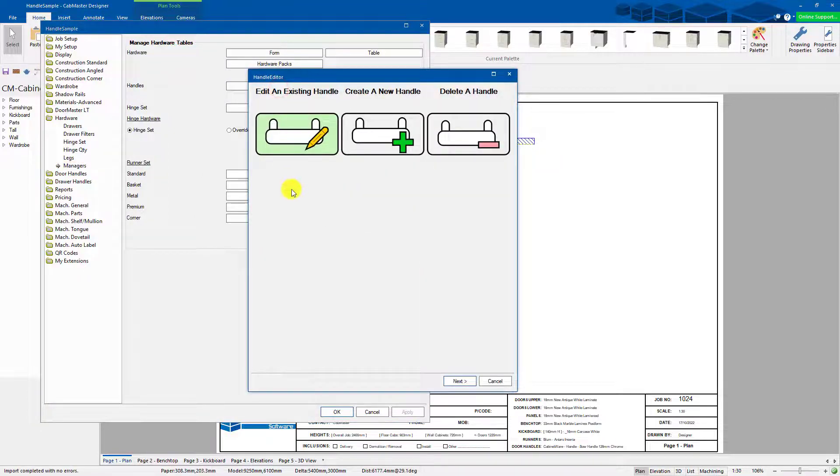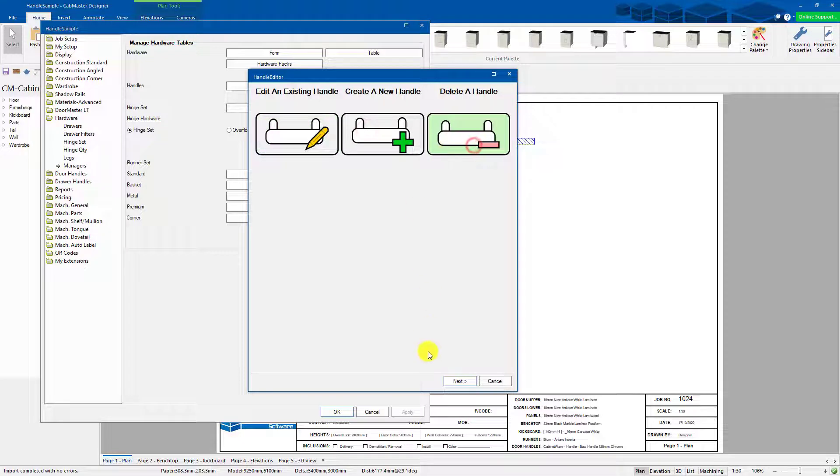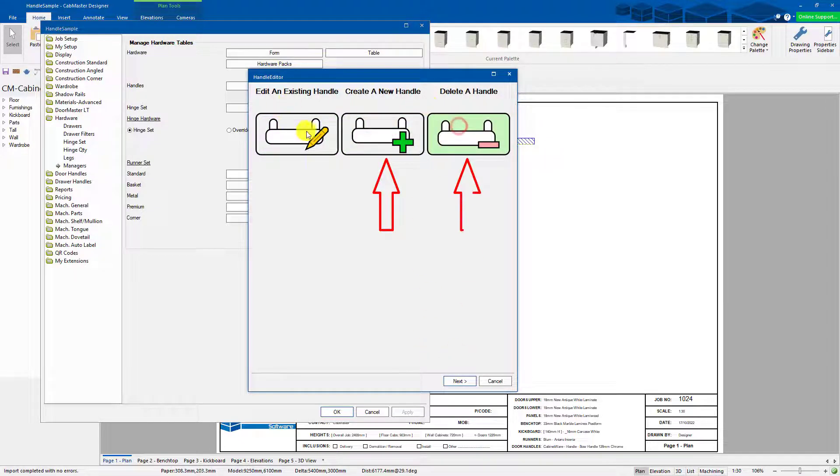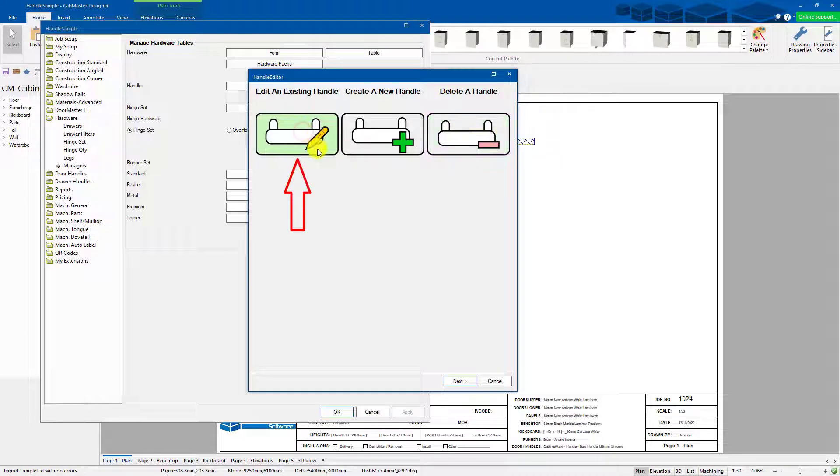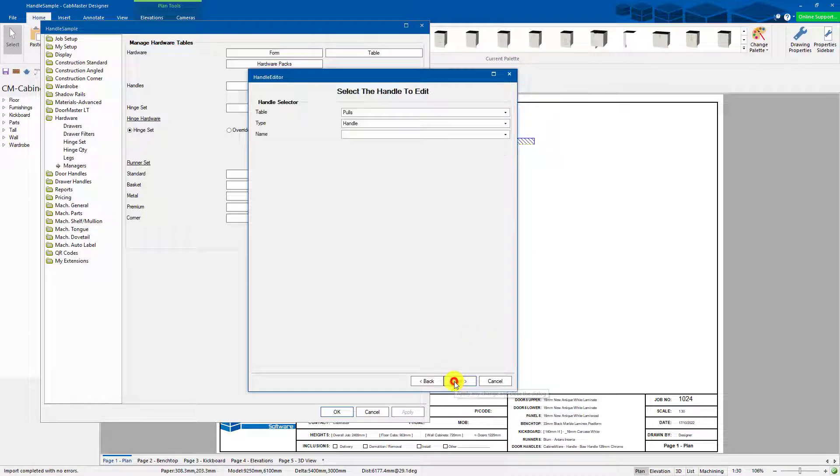Now this is like a quick menu. So you can choose what you want to do. So you can create a new handle, delete a handle, edit an existing handle. You can select it when you want, hit next.